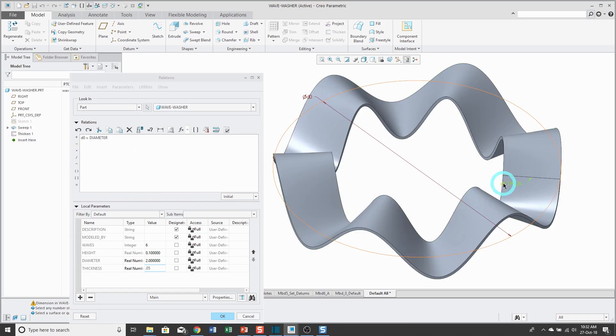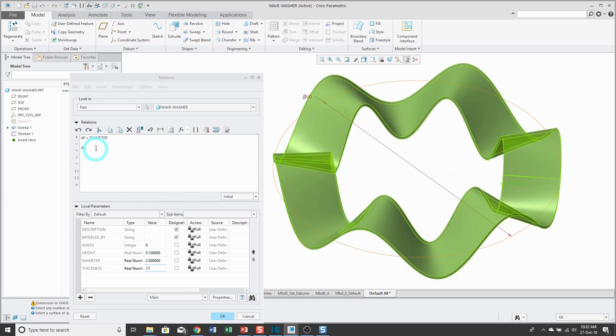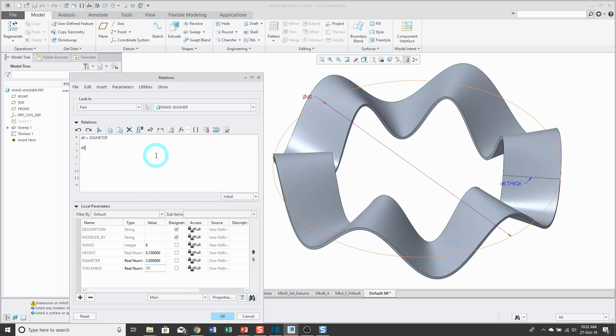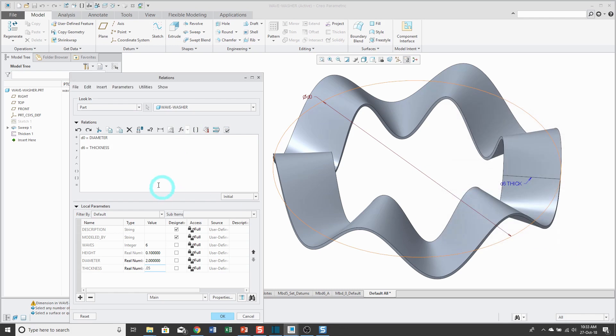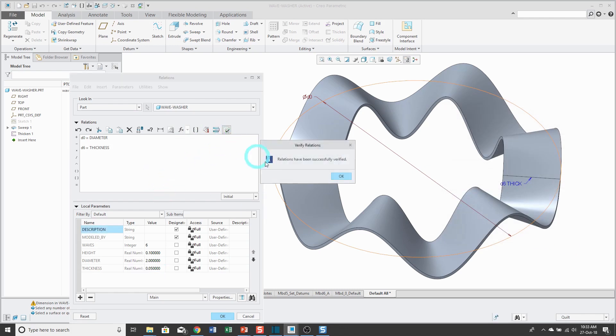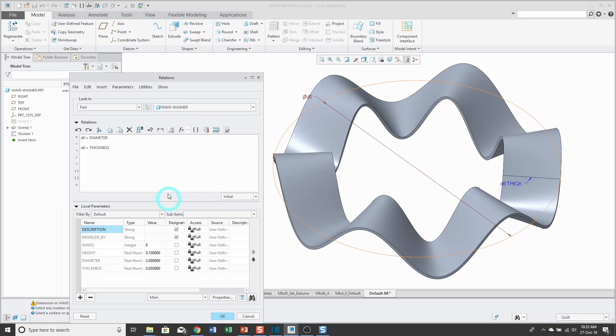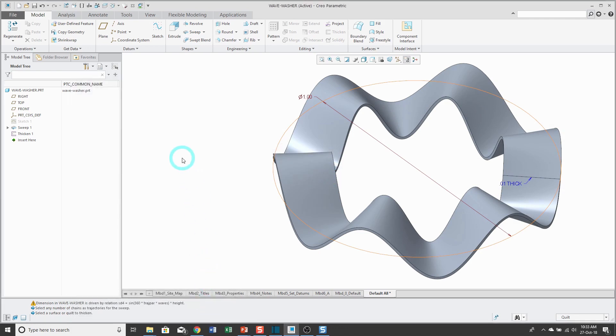I like to do that just to make sure I'm not picking the wrong thing or typing the wrong parameter. Alright, let's also have the D6 dimension and we're going to say that that is equal to Insert Parameter Thickness. Now I've got my Relations. Let's verify. Yep, no typos. Awesome. Then click the OK button.